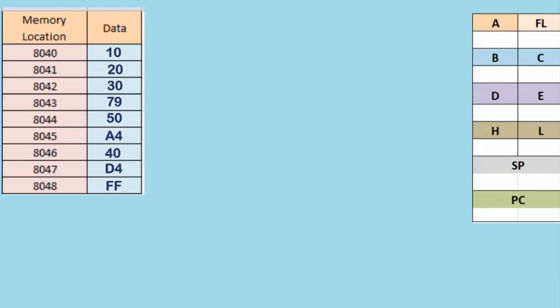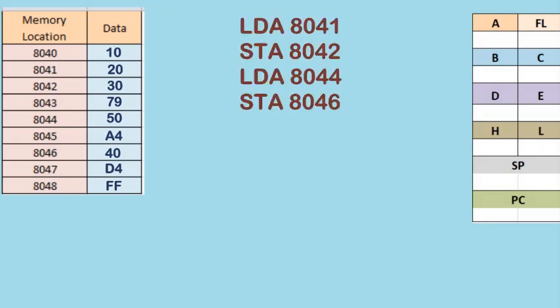Now let's see some instructions and how they work. We'll consider these four instructions: LDA 8041, STA 8042, LDA 8044, and STA 8046. Let's see what happens with these instructions.